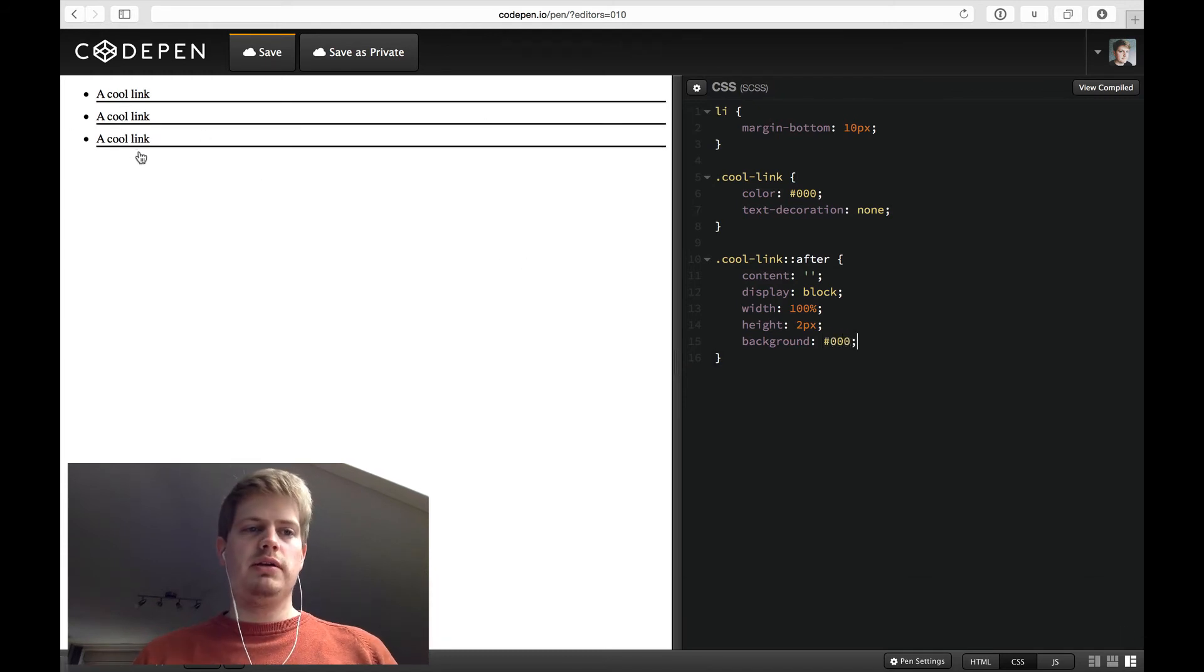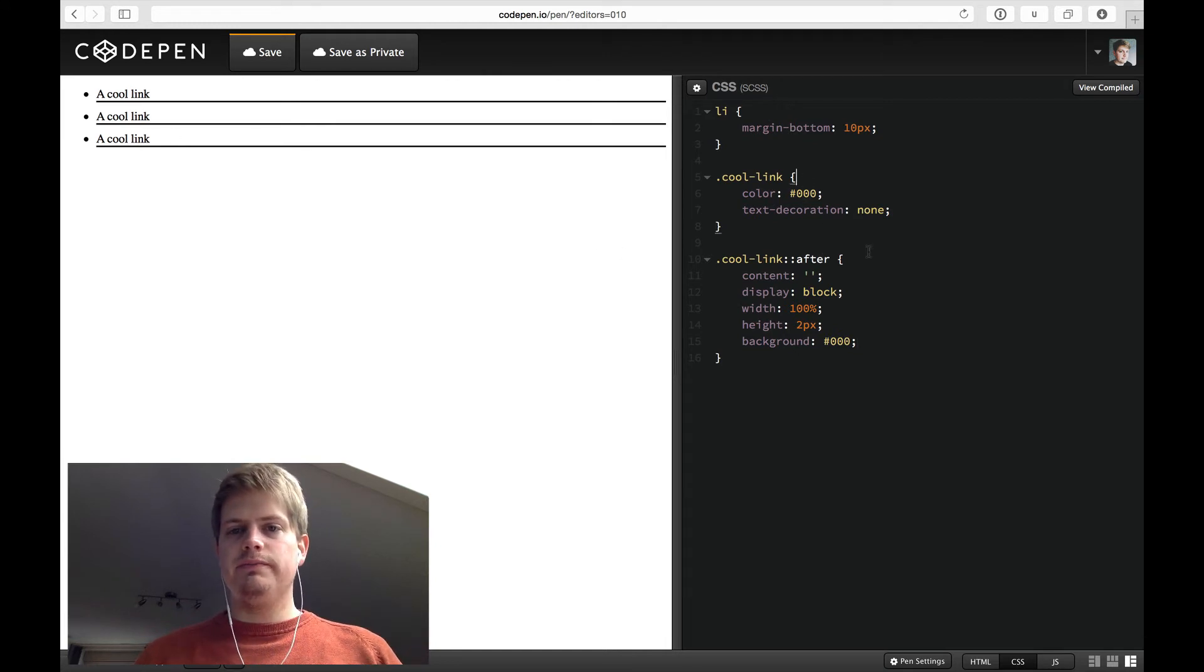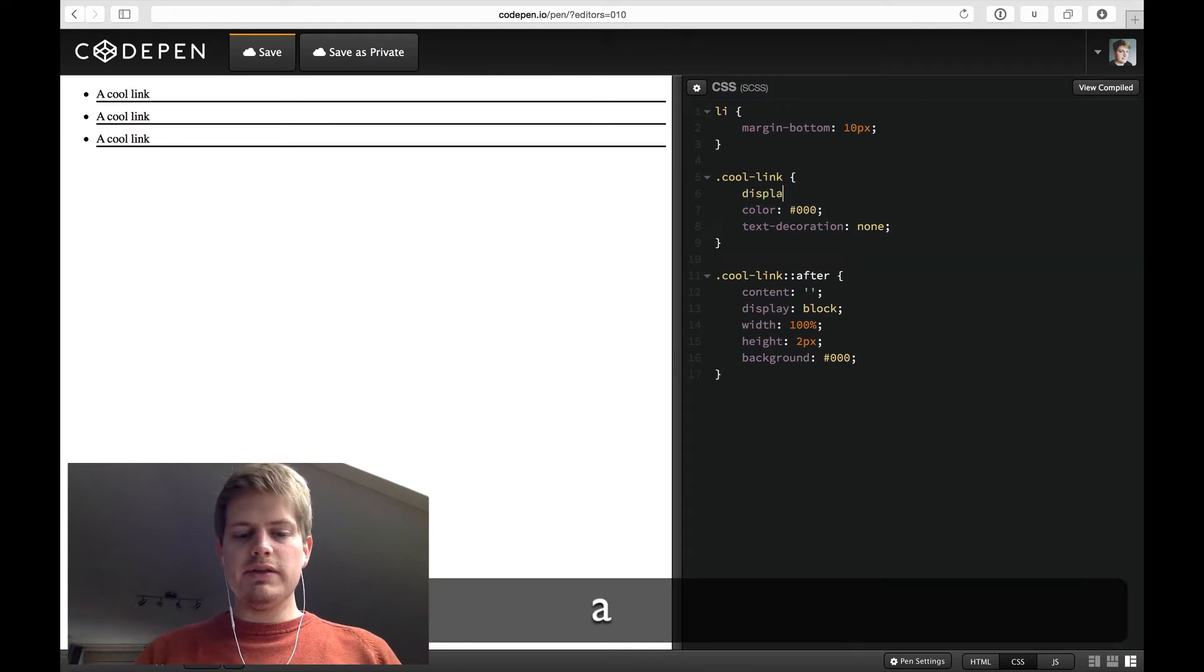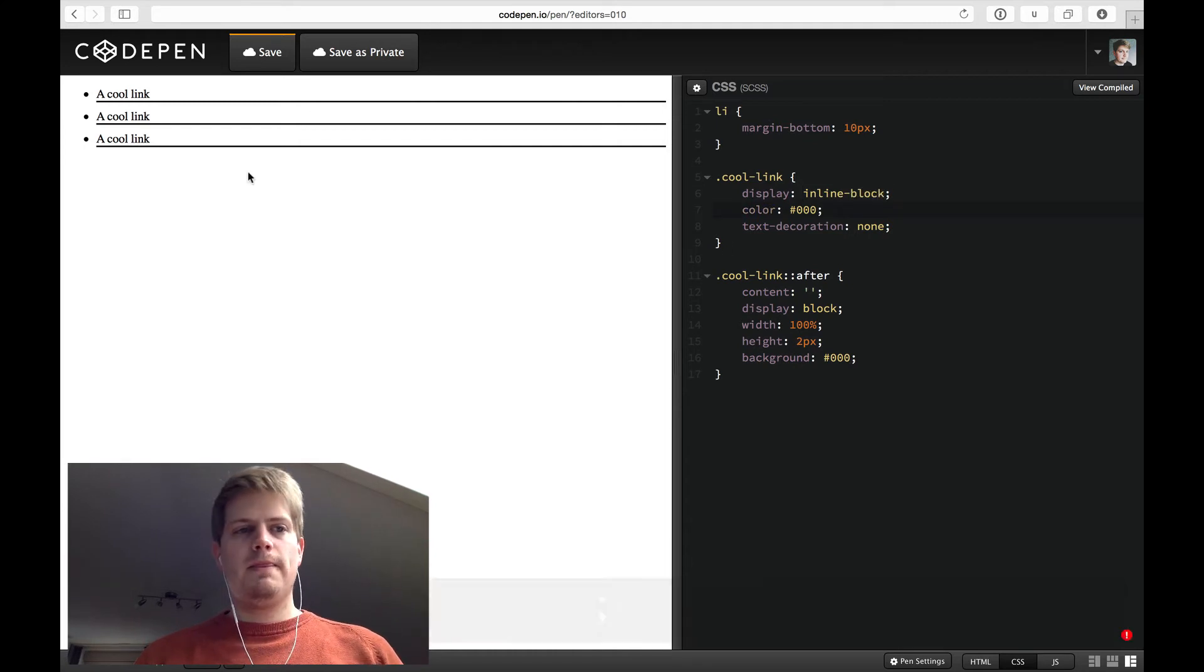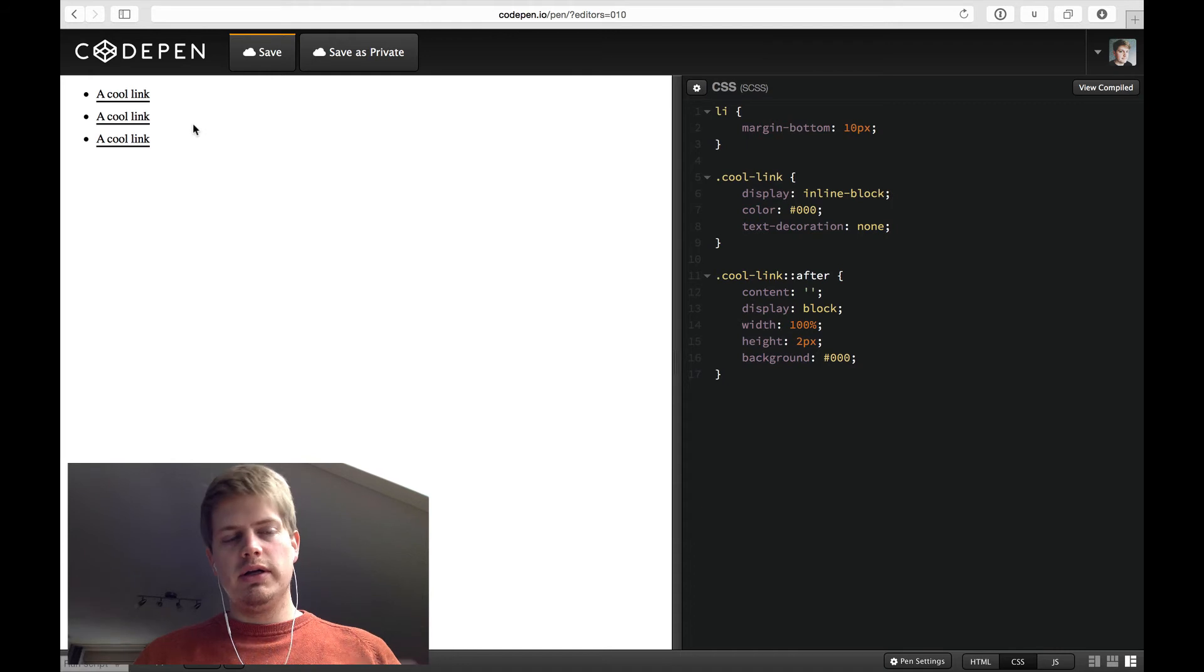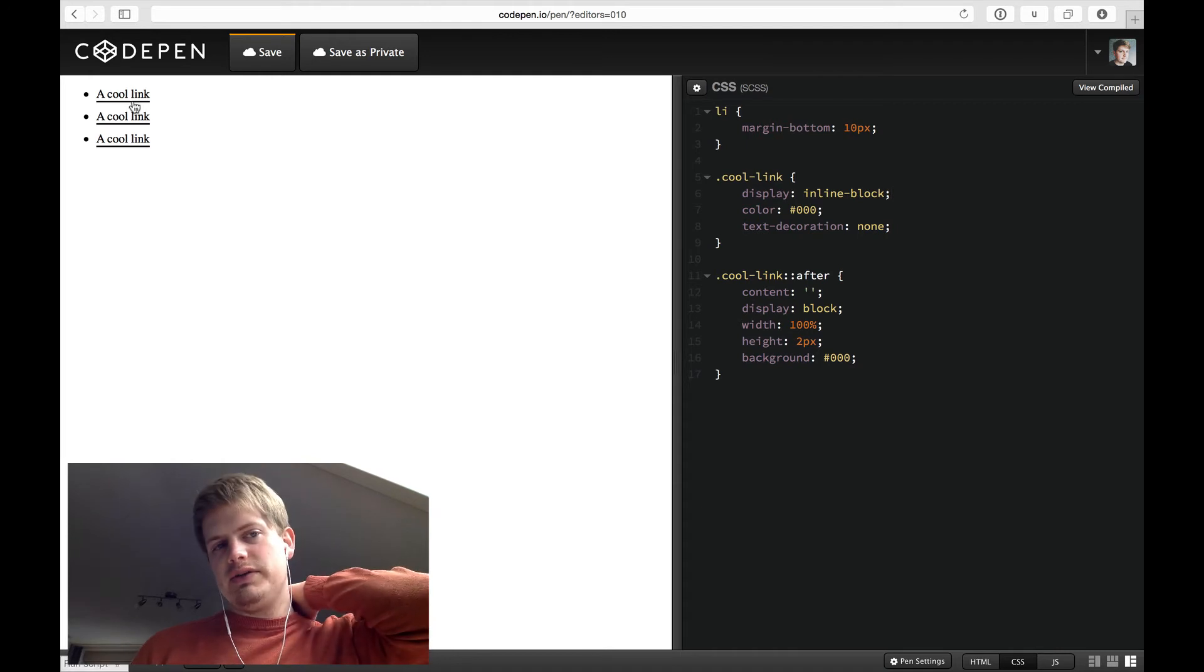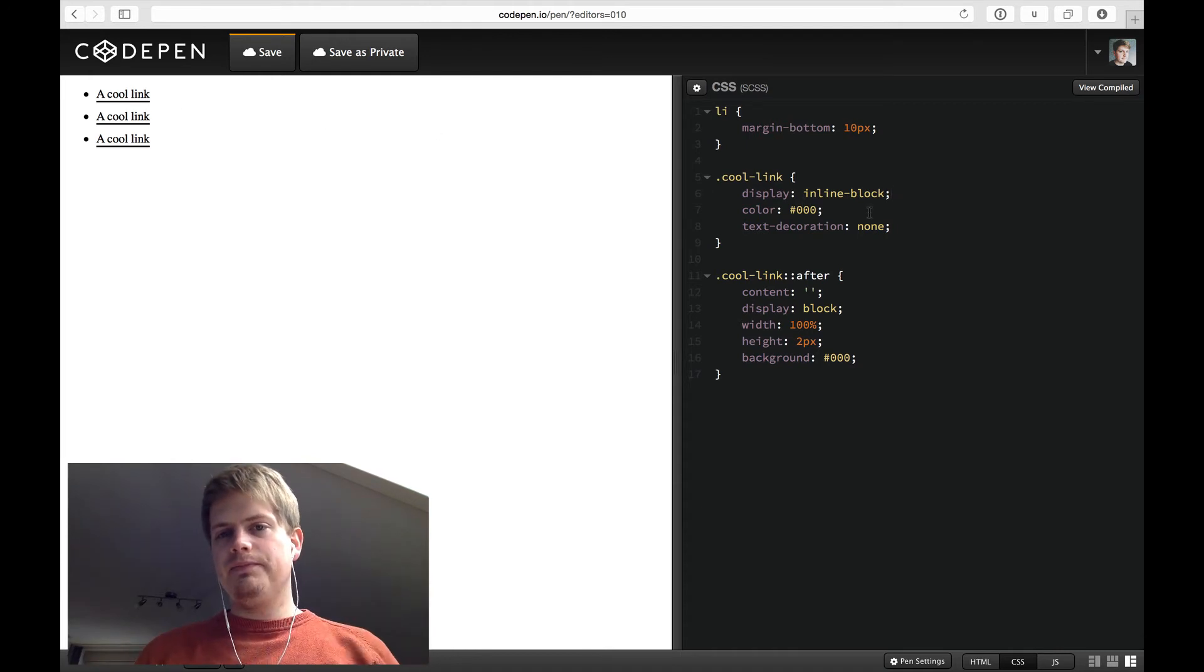Whoa, big underline. We don't want this. So we have to say display inline block for the cool link. And now it's only as wide as the actual link.